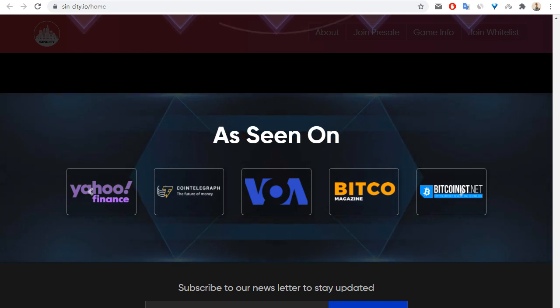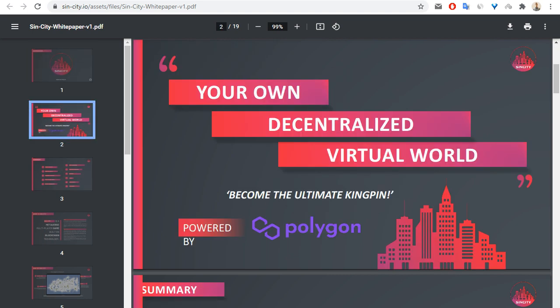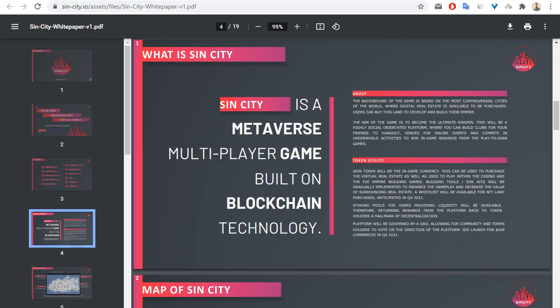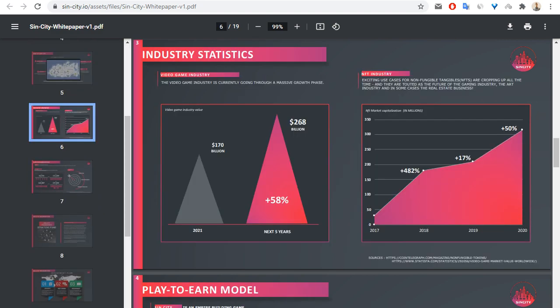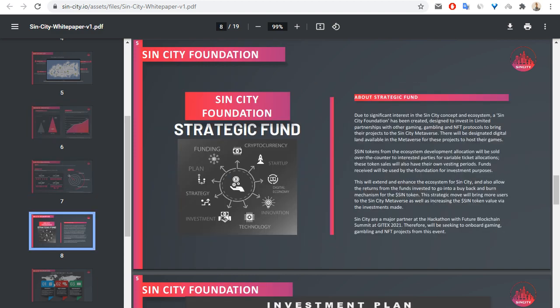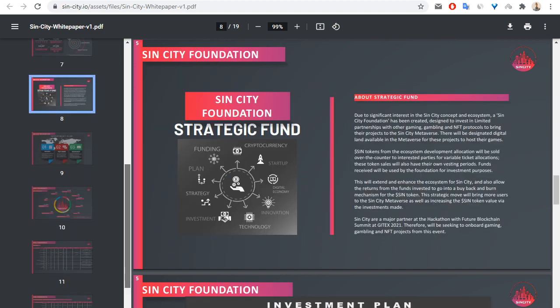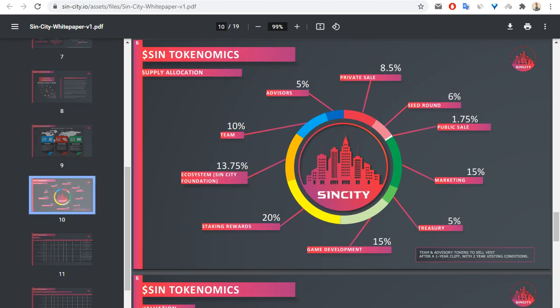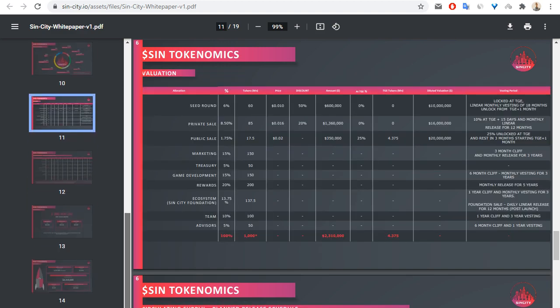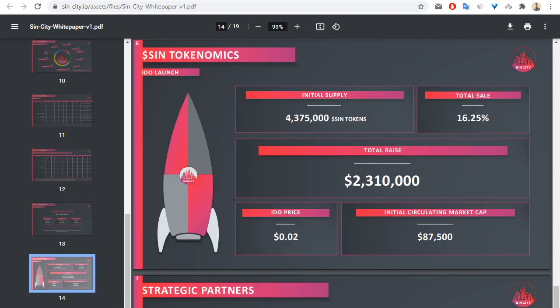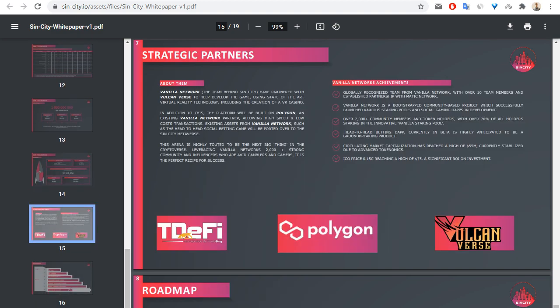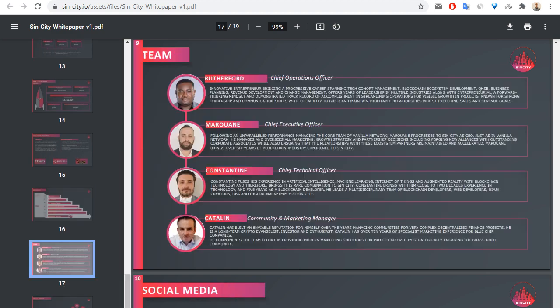Let me show you the white paper of SinCity. The white paper includes 19 pages. You can see information about the market, information about the foundation of this project, information about the token of SinCity, also information about IDO launch, strategic partners, roadmap, and the team of this project.